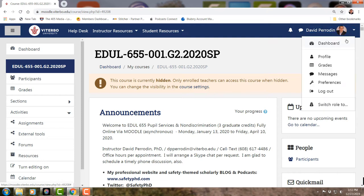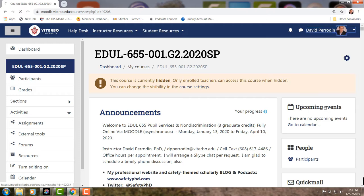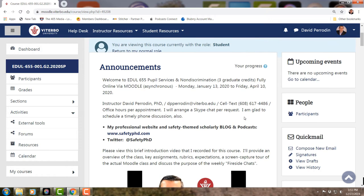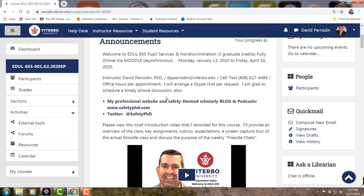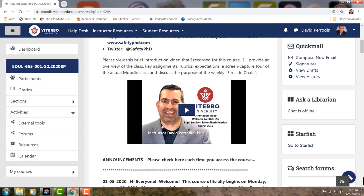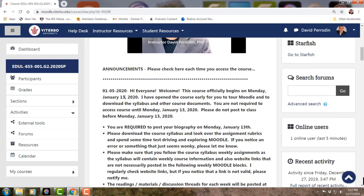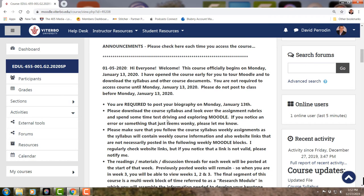I'm going to switch roles so the view appears like a student. When you get into class, this is what you're going to see: Announcements, and there'll be an intro video, which is the video you're watching right now. Every time you get to class, check announcements because I'll have new information — like when I've graded assignments and updated the grade book. That will always be at the top.